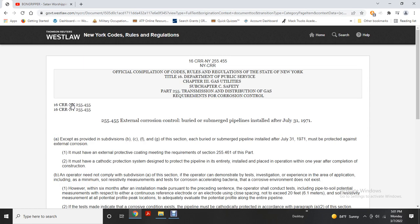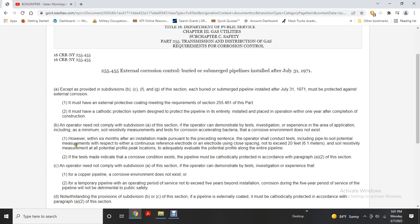External corrosion for buried and submerged pipelines installed after July 31st must comply with subsections B and C. Cathodic protection must be designed to protect the pipeline, with the requirement to be operational within one year after completion of construction. The operator may demonstrate through testing that the soil resistivity and corrosion environment — including bacteria — do not pose a corrosion risk.